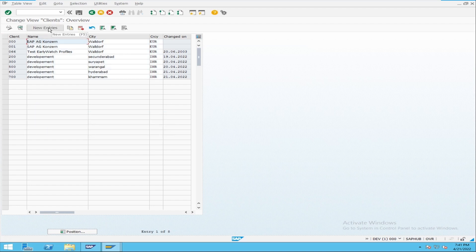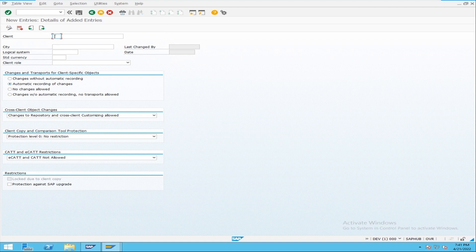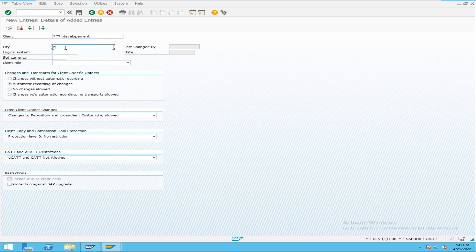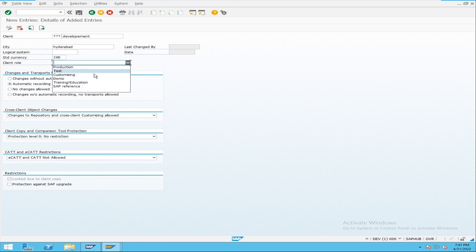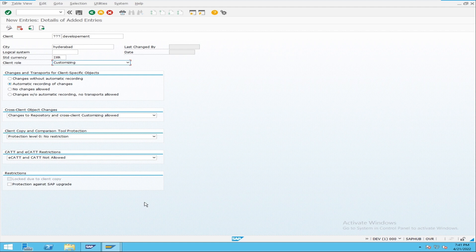Going with triple seven. In Hyderabad currency, what is currency in client role customizing? Today we are going to discuss these settings. The first setting is 'Changes and Transports for Client Specific Objects.' What are the client-specific objects?